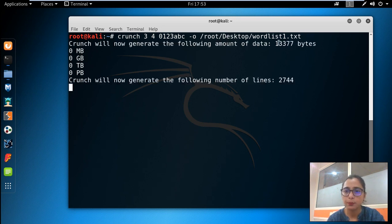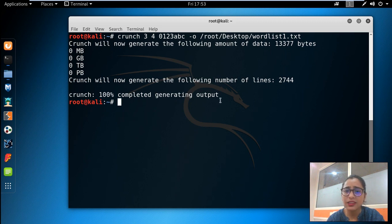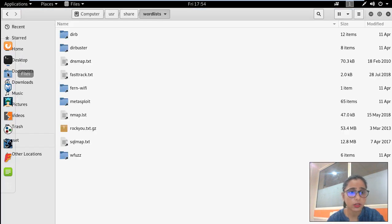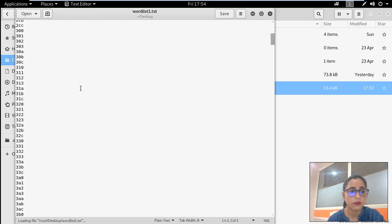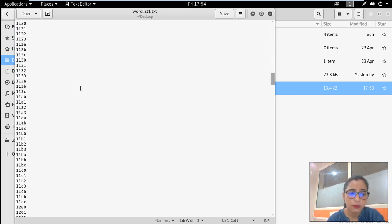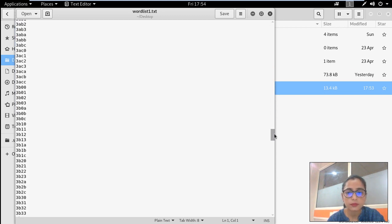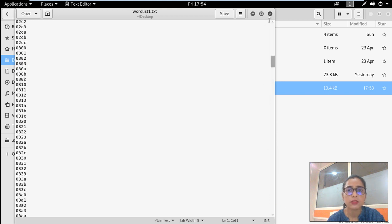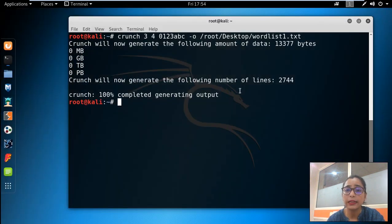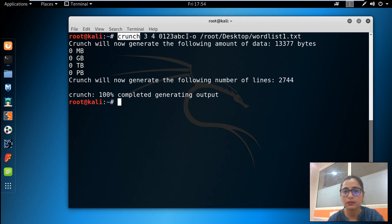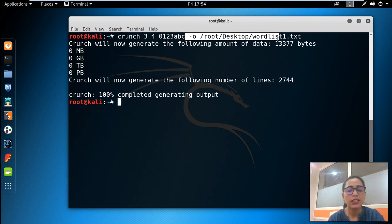What this tool does is direct the output, instead of to the screen, to a file on the desktop — wordlist1.txt. The extension is important. You can check the output file and it will contain all possibilities of 3 to 4 character combinations. I hope you are clear on how to create a word list: simply give crunch a minimum, maximum length, character strings, and the output path where you want to store it. If you have any queries, put them in the comments. Thank you guys!